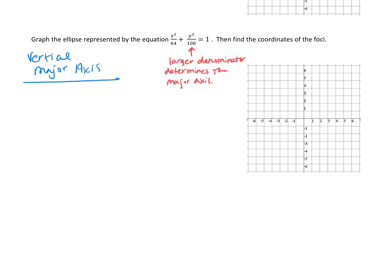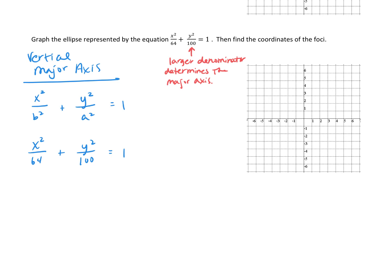When you have a vertical major axis, our equation takes the form x squared over b squared plus y squared over a squared equals 1. In our equation, x squared over 64 plus y squared over 100 equals 1, so a squared equals 100. Square rooting both sides, a equals positive and negative 10. b squared equals 64, and square rooting both sides, b equals positive or negative 8.